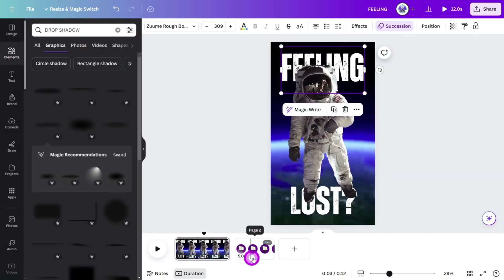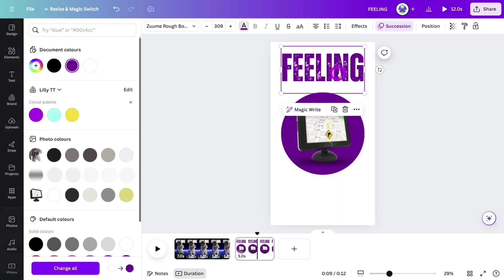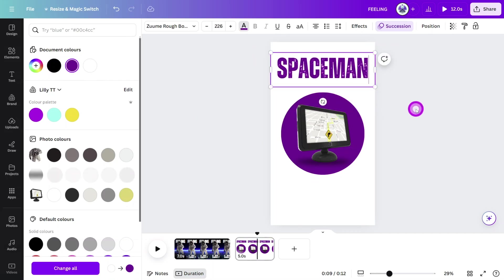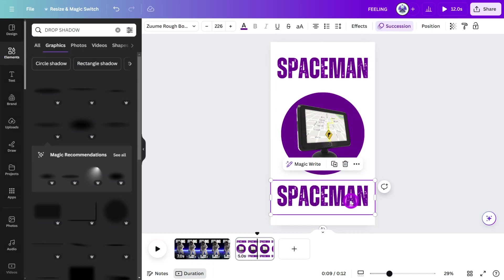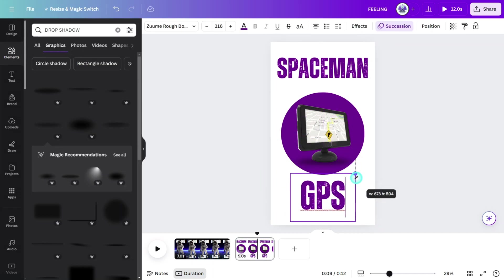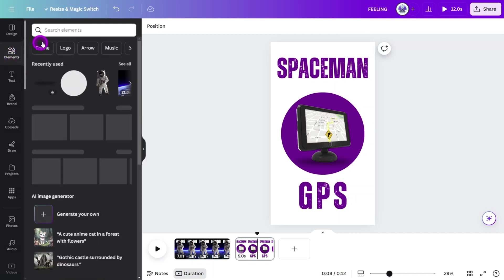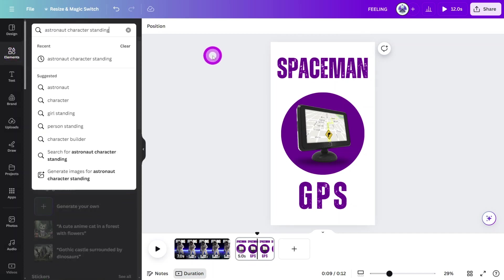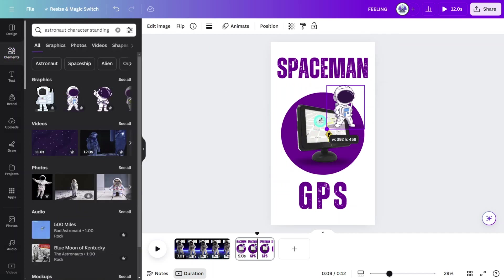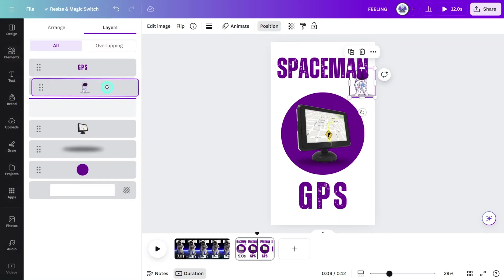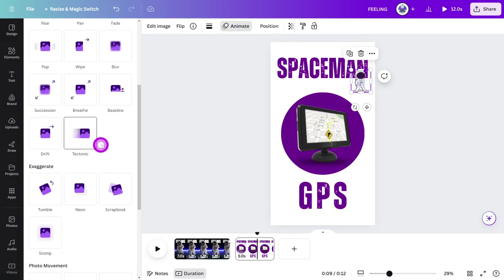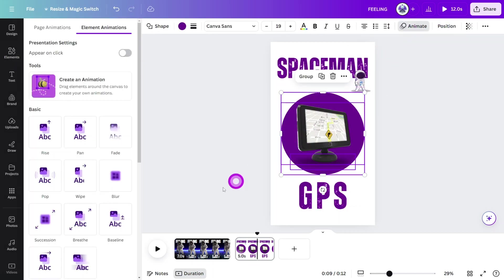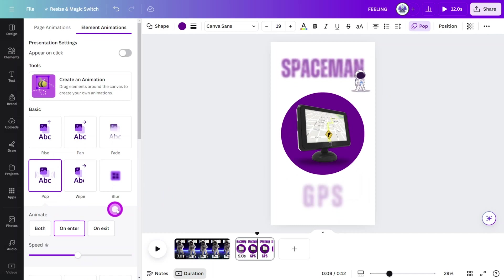Copy the title layer from page one and paste it onto the second page. Change the color and update the wording to your brand name. Make a duplicate and add more text to the bottom of the canvas. Open the elements tab and search for astronaut character standing. Select this one, then place it on top of the spaceman title. Open the animation panel and give it a tumble animation. Then select all of the middle layers and give them a pop animation.